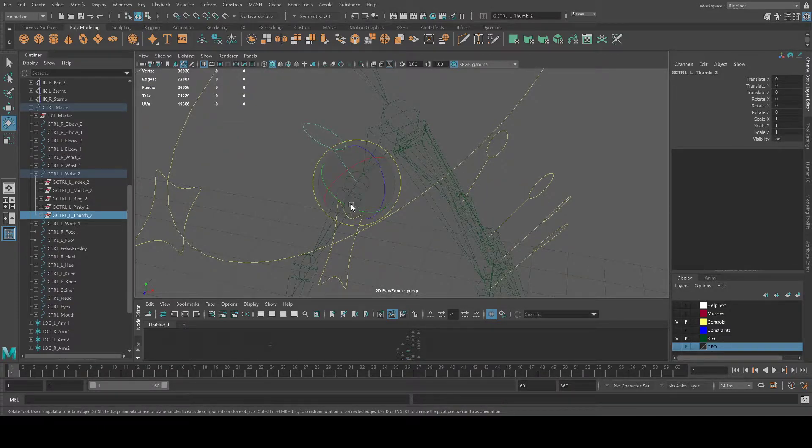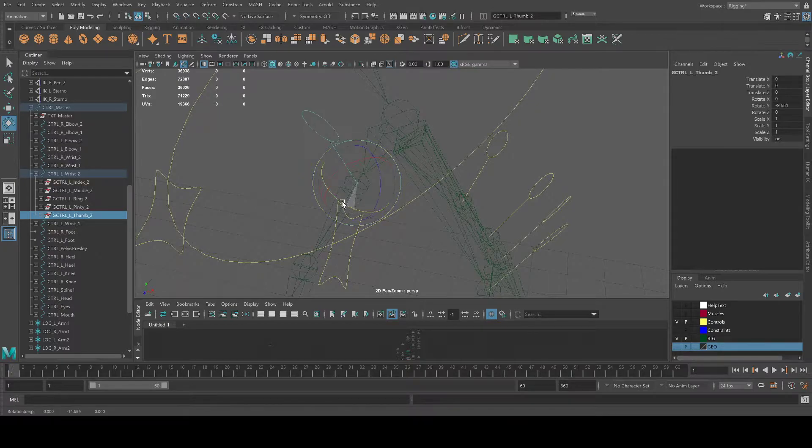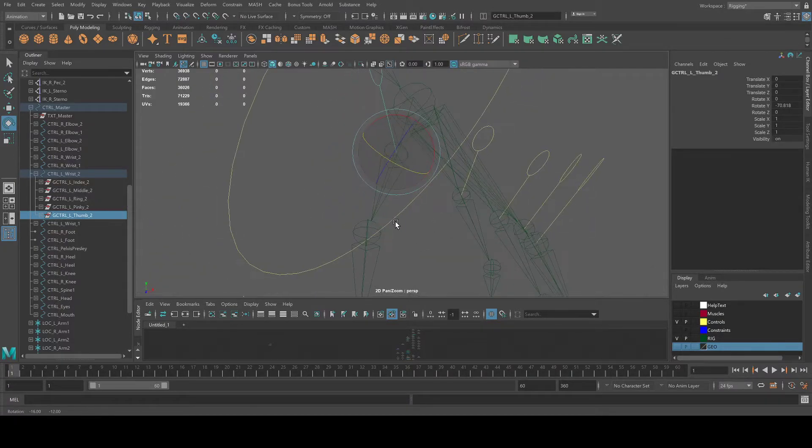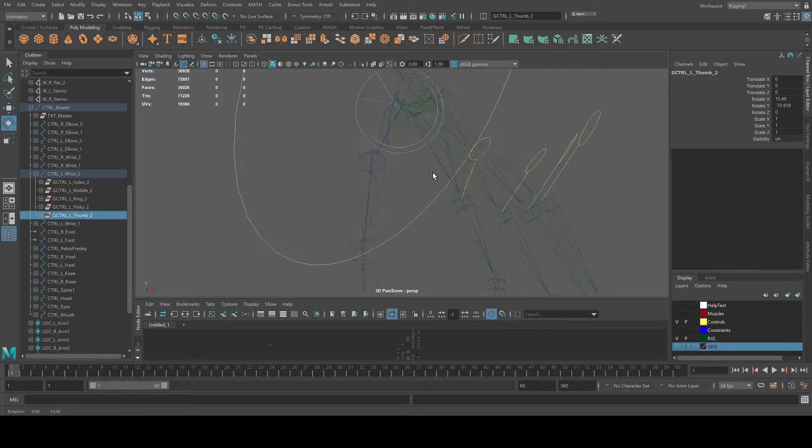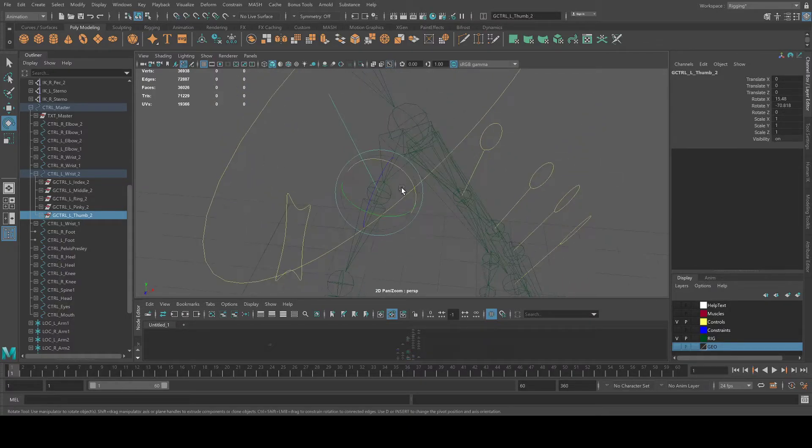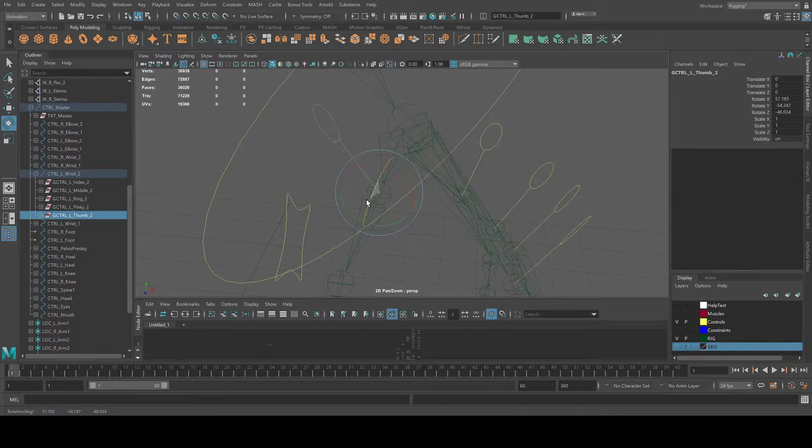Then you want the Z axis to align to your thumb. So you just turn that around. Turn a bit like this cause it has to close. Something like that.